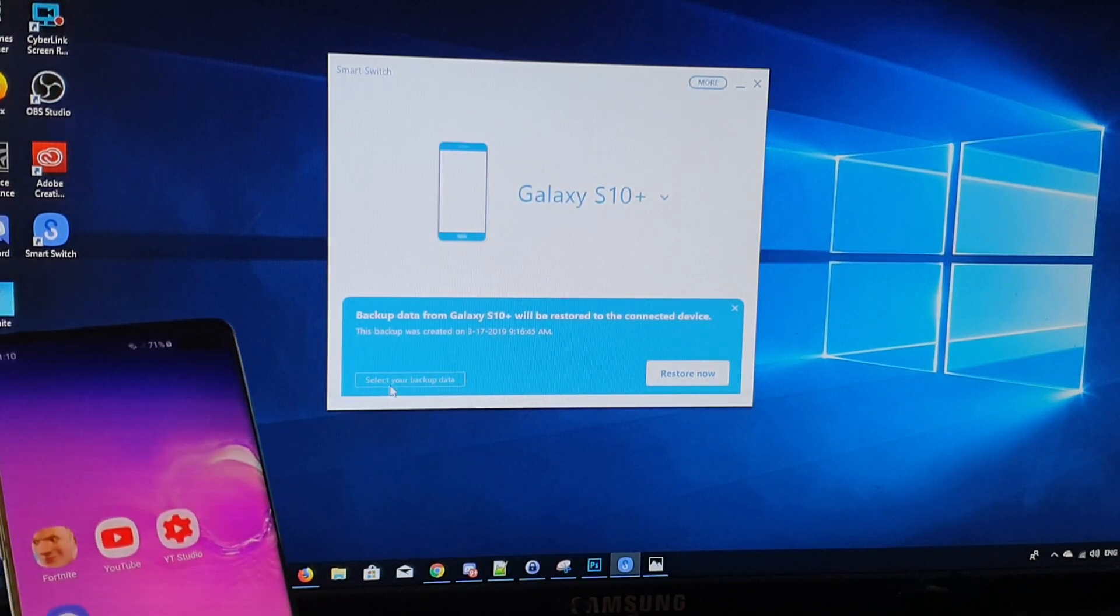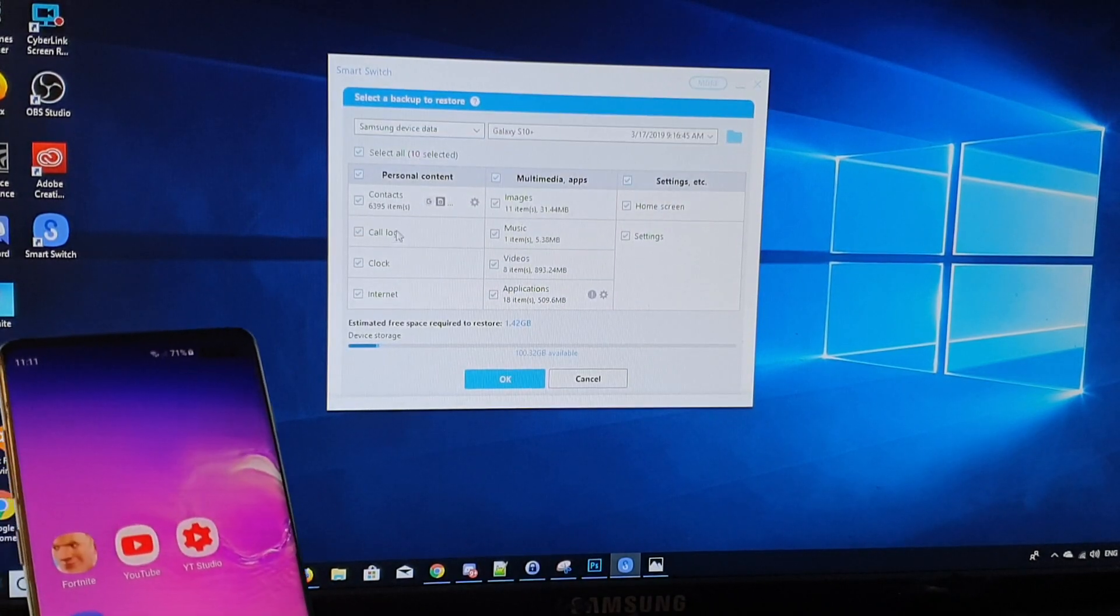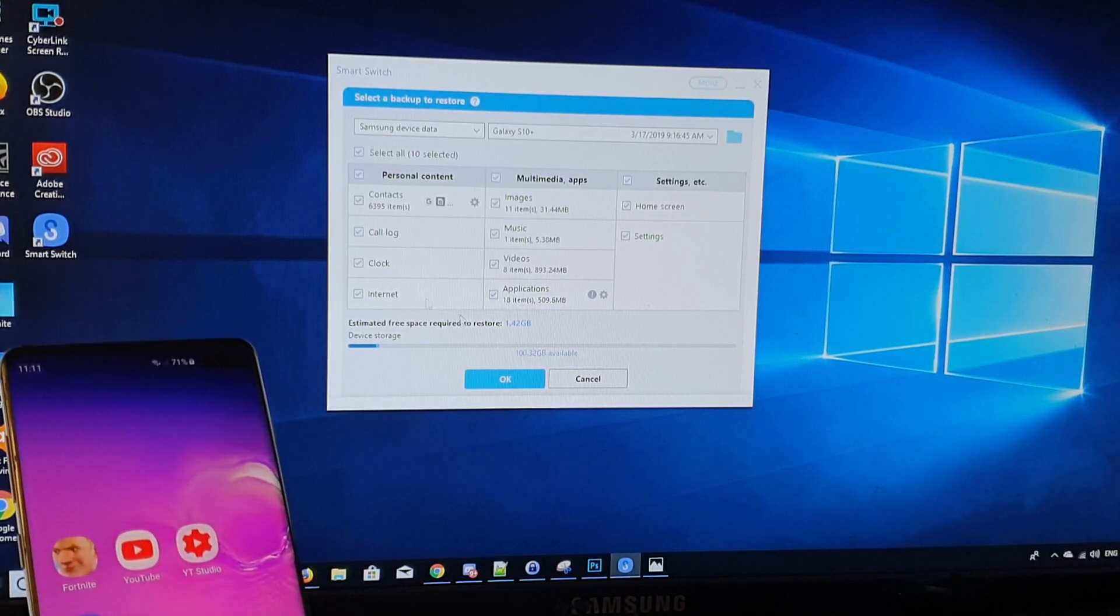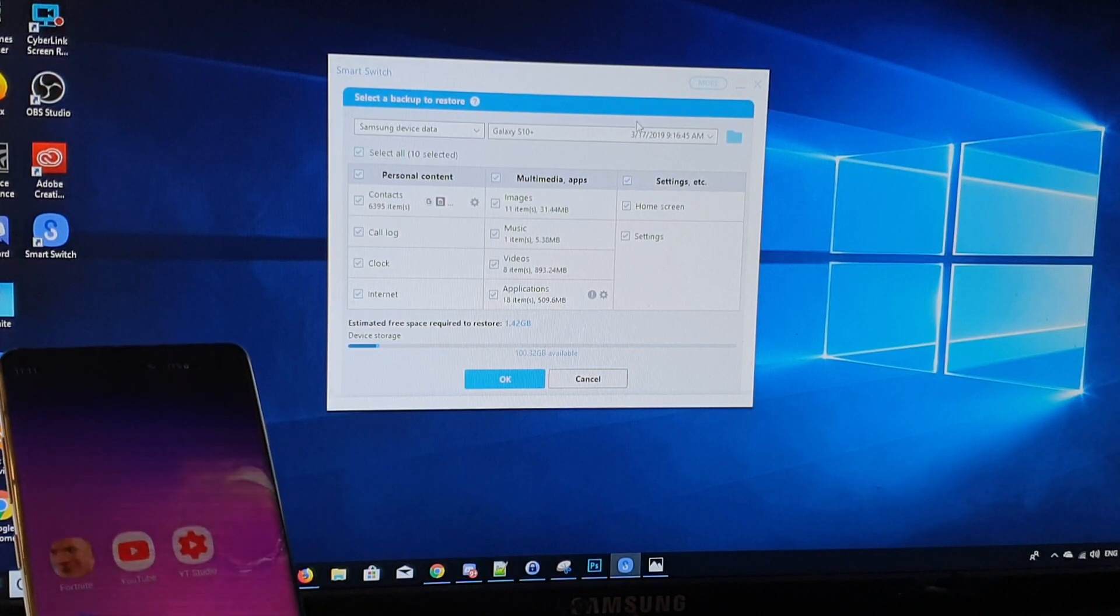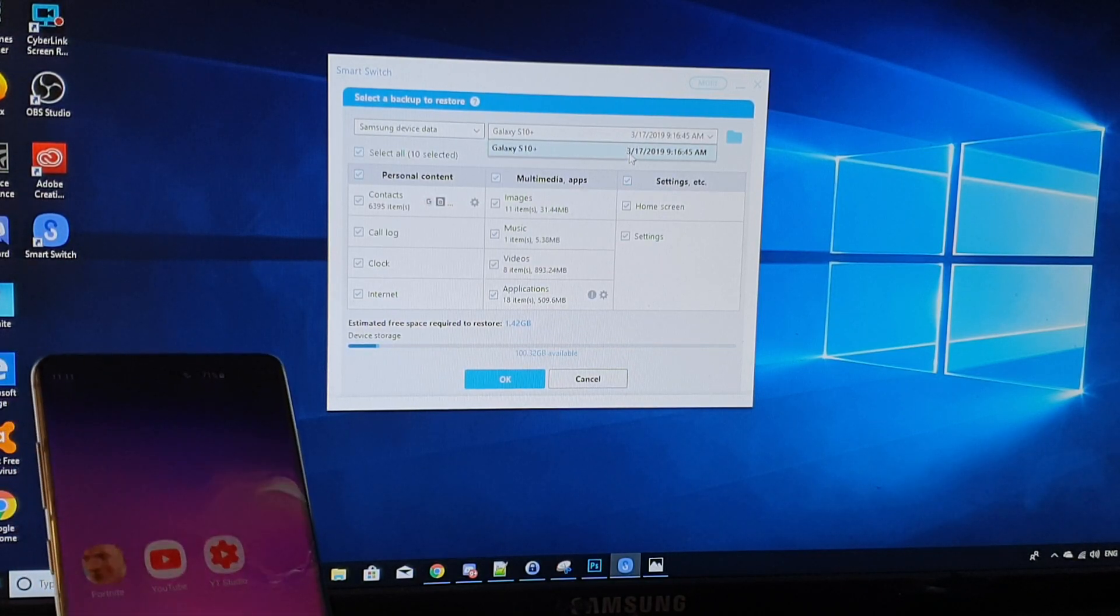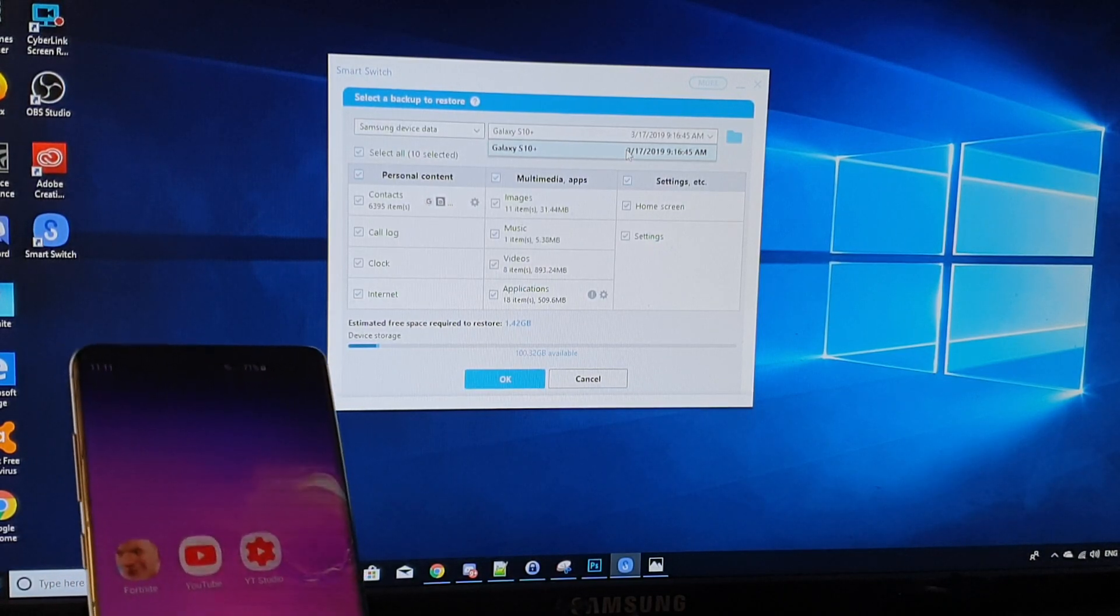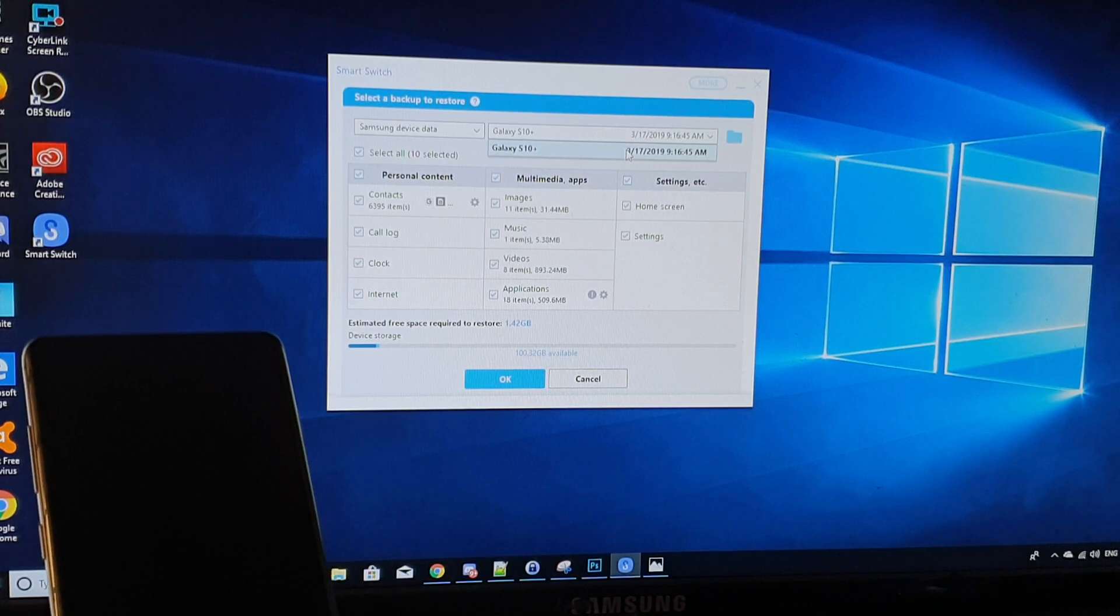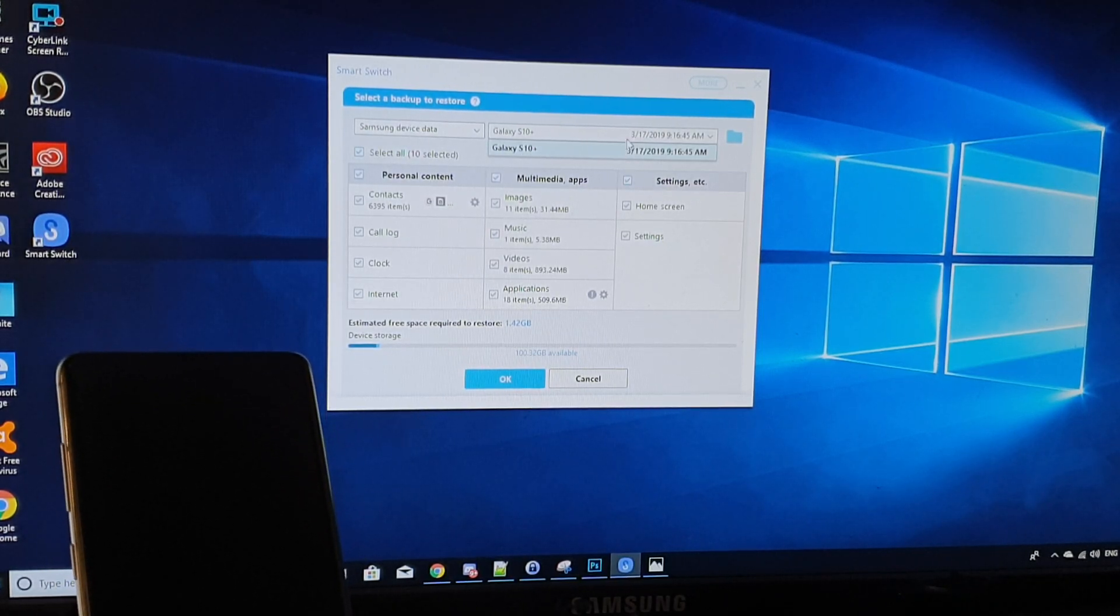Next click on select your backup data and select what you want to restore. If you want to restore everything, then select everything and then you can click on the drop down here and select your backup file. So if you have previously backed up multiple times, then you can choose the latest backup to restore it.